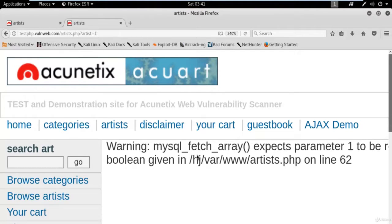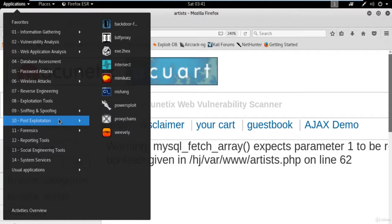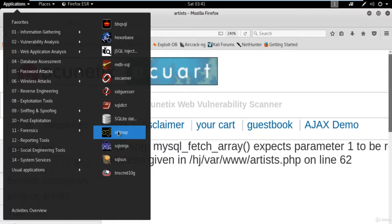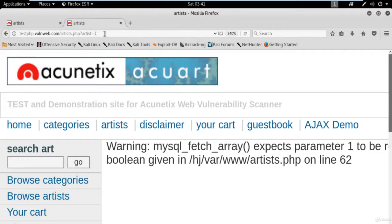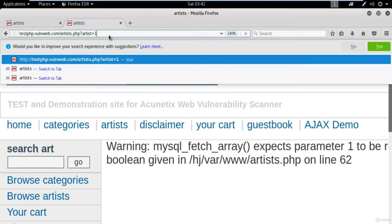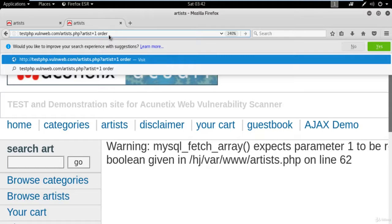Now the next task is to find the number of columns inside the database because we have no clue how many columns there are. If you use a tool like SQL Map it does this internally, but in manual SQL injection you need to do everything yourself. There is only one method — the hit and trial method. Remove the apostrophe and type 'ORDER BY'. For example, if I try with five: type 'ORDER BY 5 --' and hit Enter.